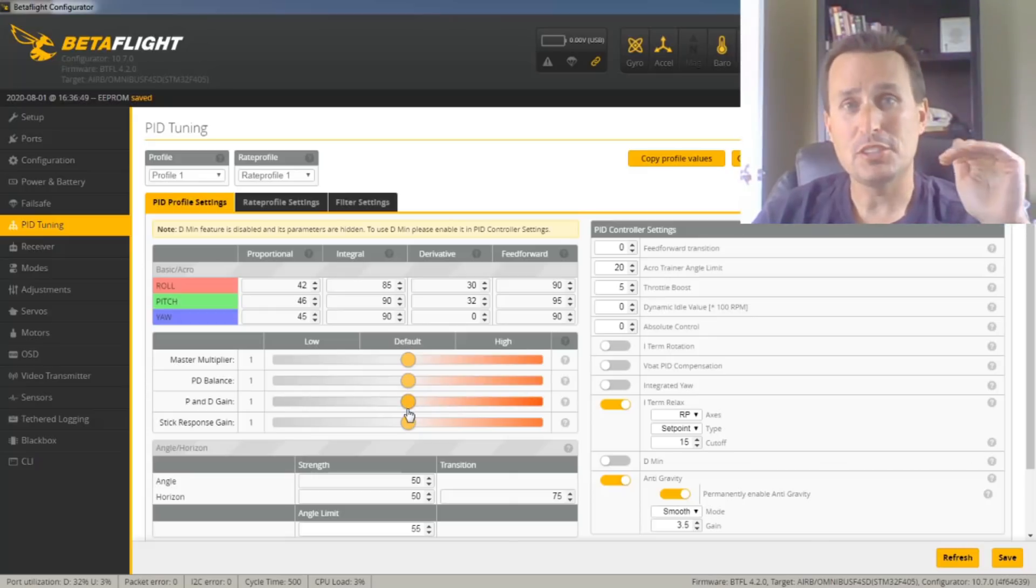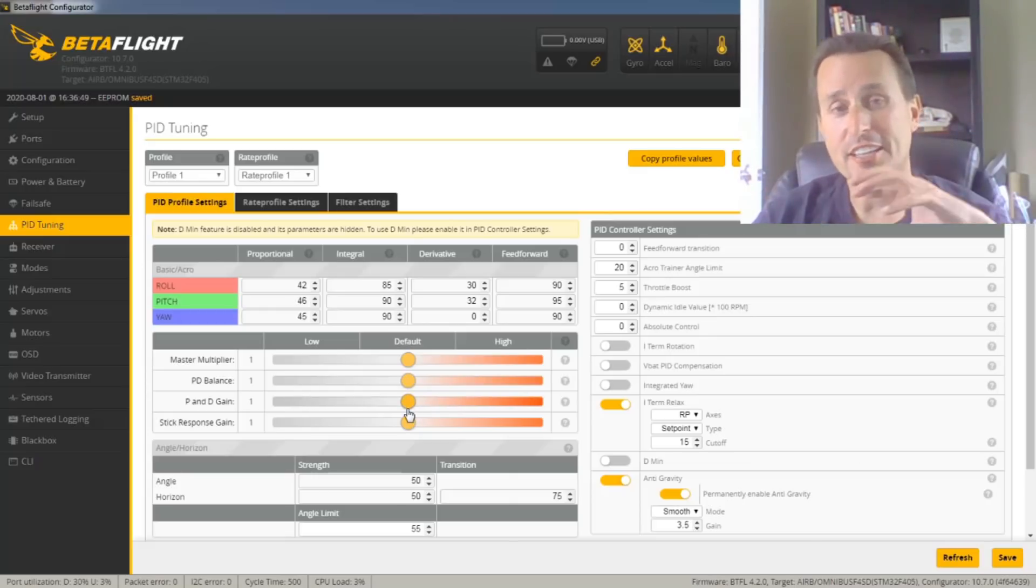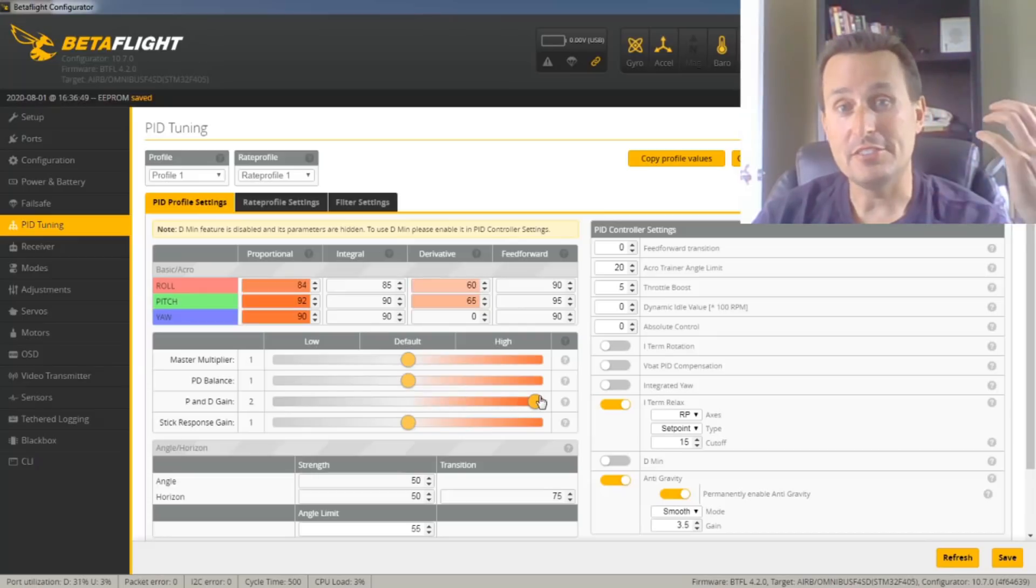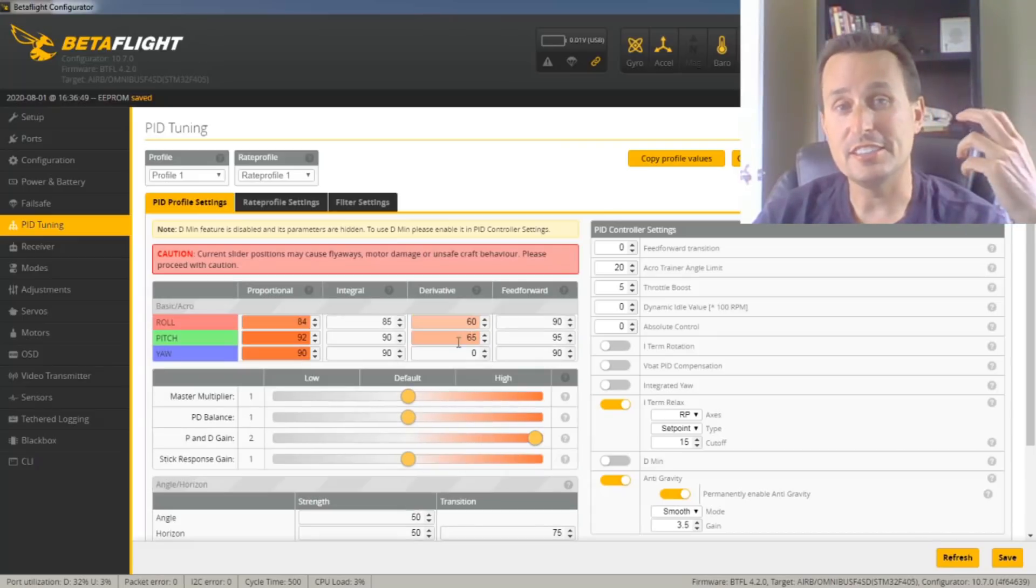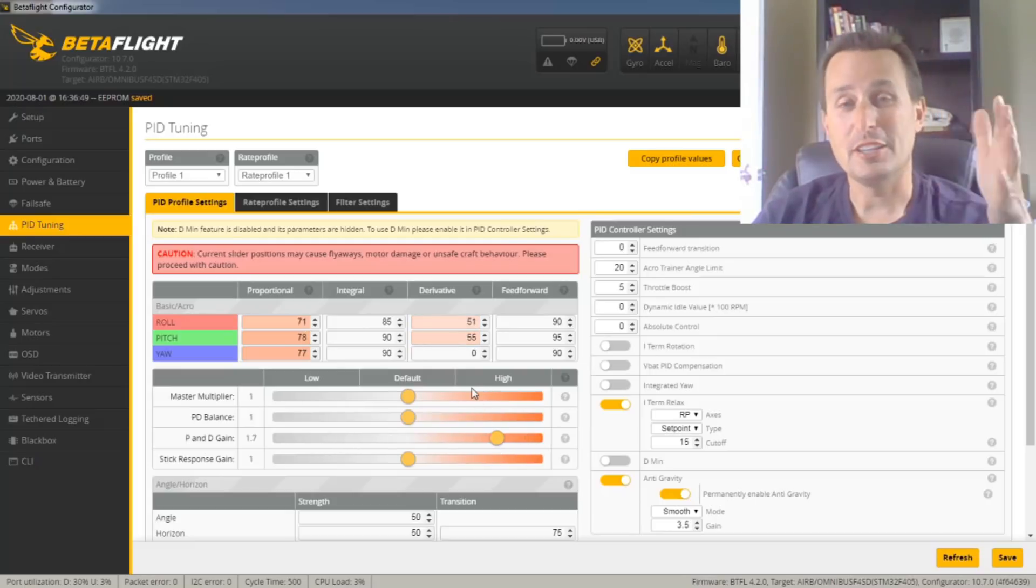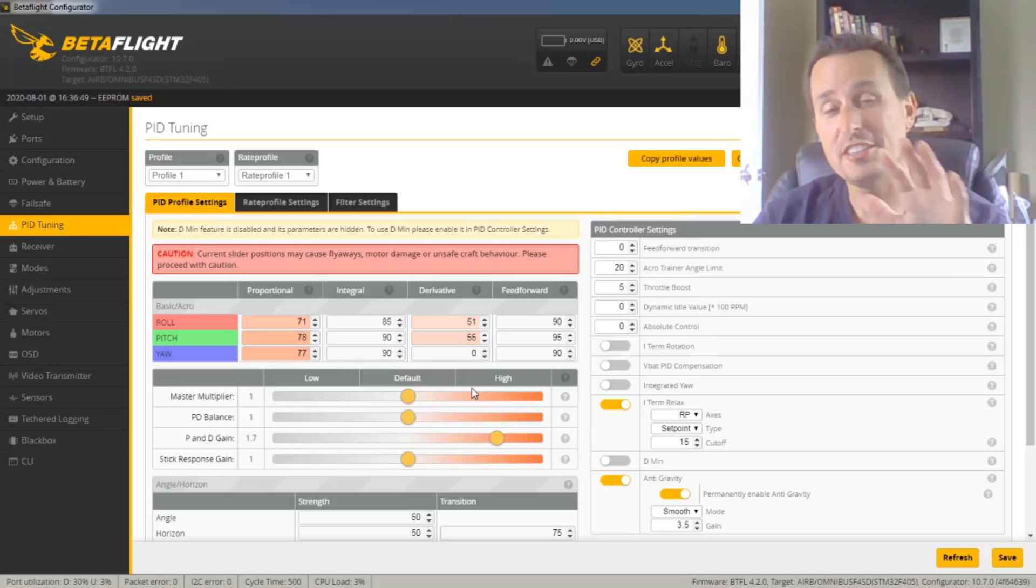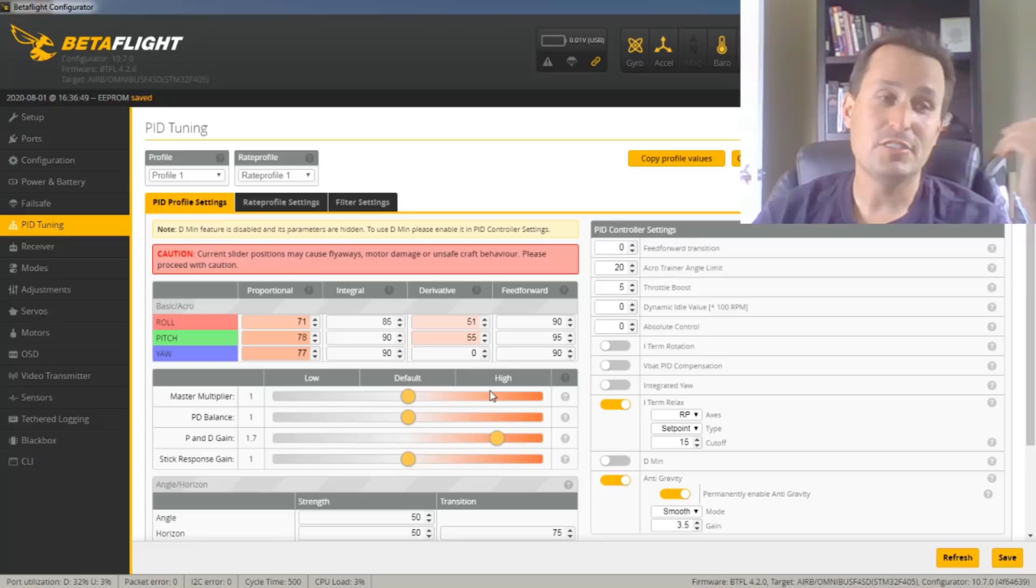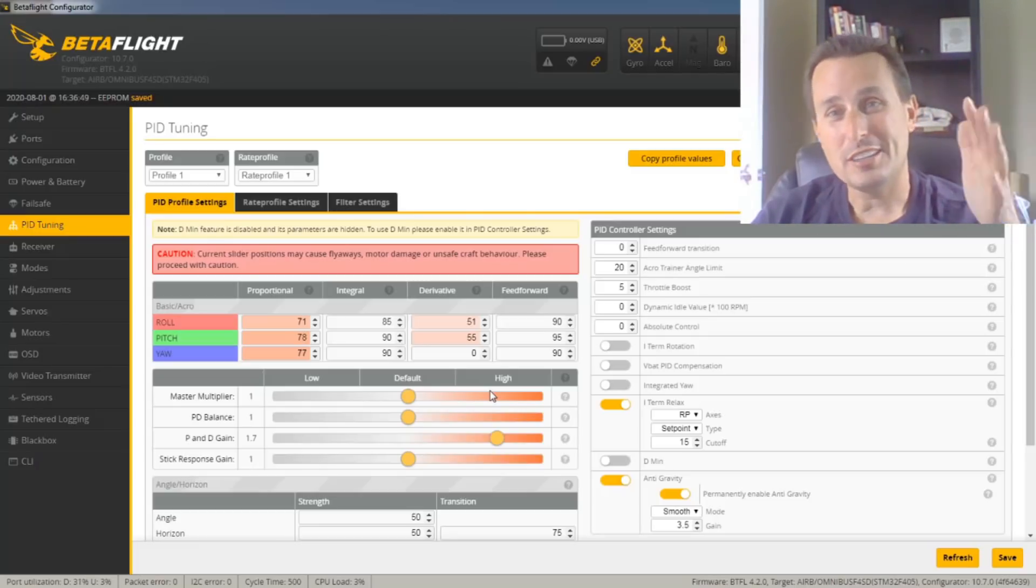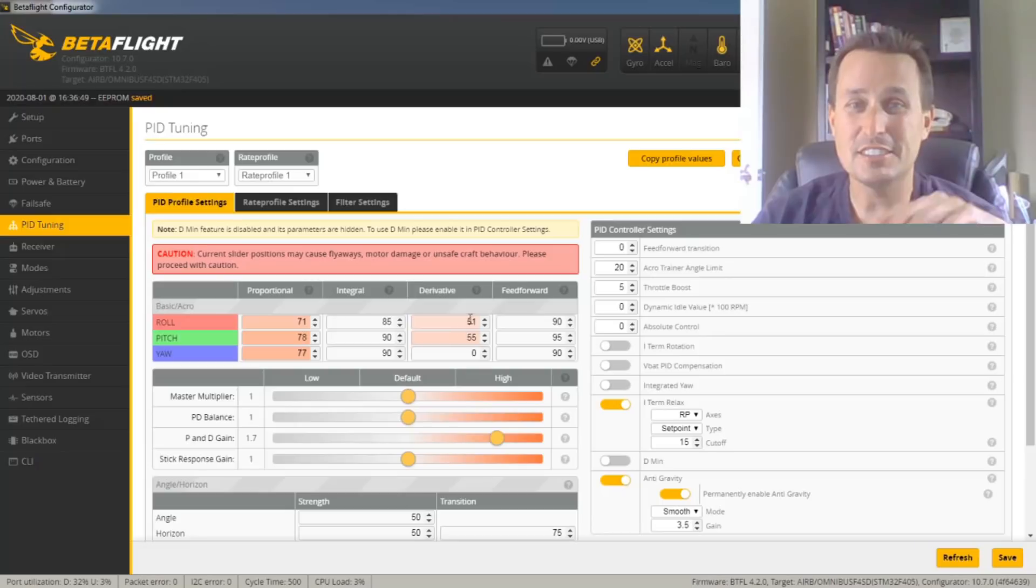What about the whoops and the larger crafts? Again, the low power-to-weight ratio stuff. Well, that is even higher D-gains. You're going to start in the, generally, in the 50s and 60s for, like, your 6, 7, 8, 9-inch crafts. I've seen, you know, generally in the 7-inch crafts, we're talking somewhere in the high 50s and the 60s for your D-terms here.